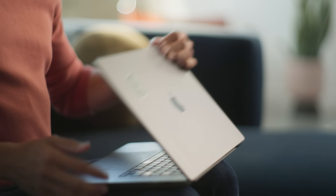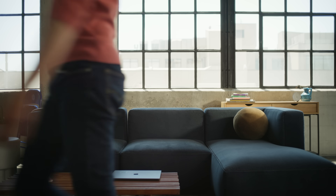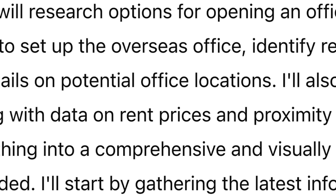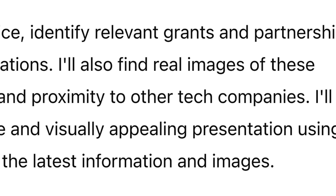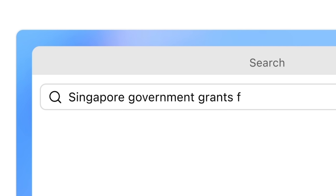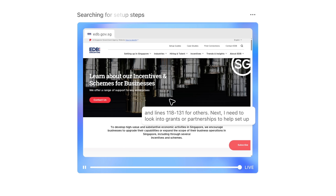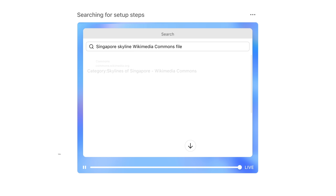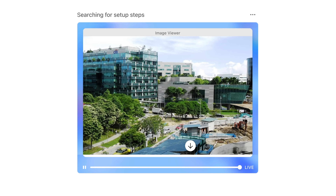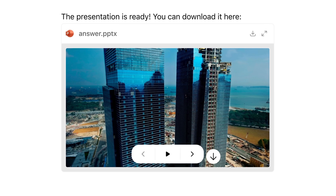I can close my computer, walk out, come back to it later and see what it created. So there's a search for details on good neighborhoods for tech companies. It's thinking about parsing articles to look at rental rates, looking for government grants for tech companies, and finding details from trusted websites. You can also see it looking for relevant images of the neighborhood. While it's working, I can just keep giving it new information for it to use.